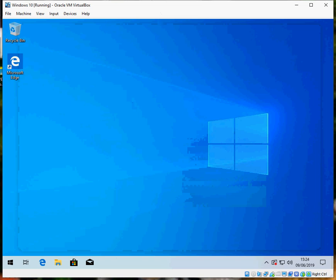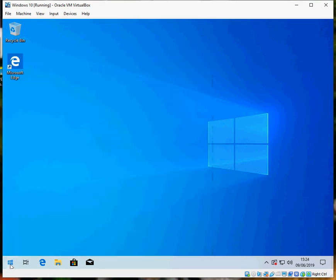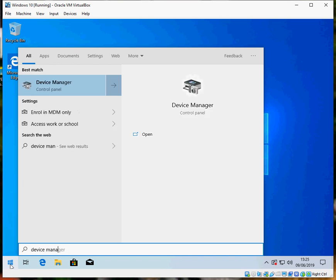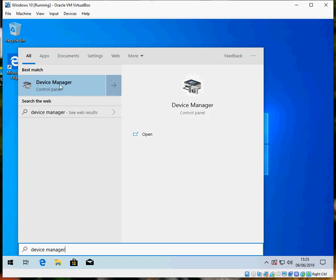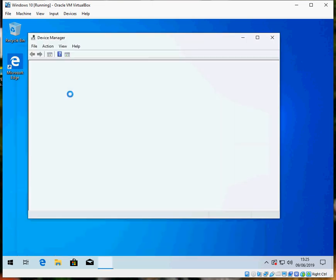So what we need to do is check the device driver first. Click on start, type in device manager, the device manager application will show here. Just left click on there.